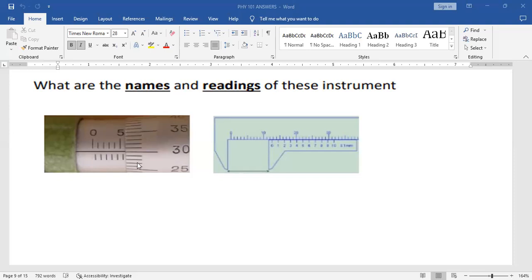The instrument by my left here is called the micrometer screw gauge, and the one by my right here is called the vernier caliper. The micrometer screw gauge can be used to measure balls of very small diameter, while the vernier caliper can measure balls of smaller diameter as well, though they measure diameters bigger than the micrometer screw gauge. The vernier caliper also has the ability to measure the internal and external diameter of a cylinder.